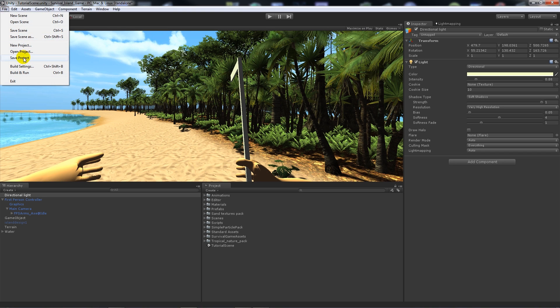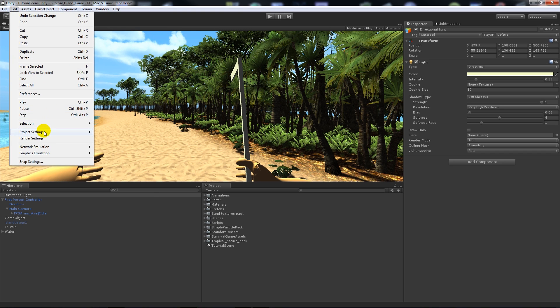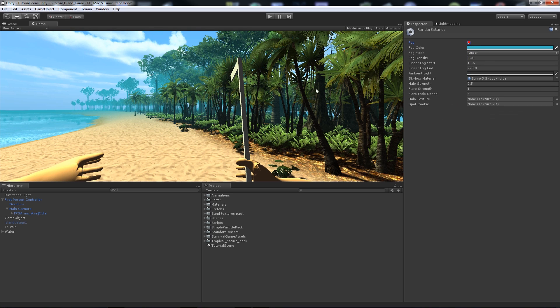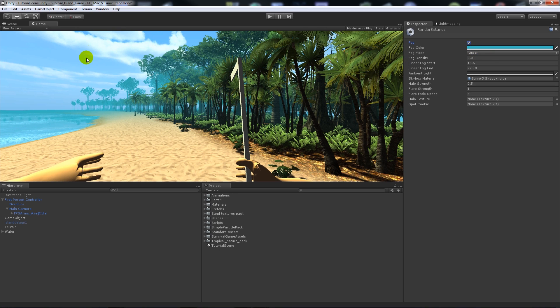One thing you can do is add fog and it stops that effect. If we go Edit > Render Settings and then we can enable fog. Now obviously it adds a sort of bluish fog which matches in with the color of the water and the color of the sky, so a tropical look.